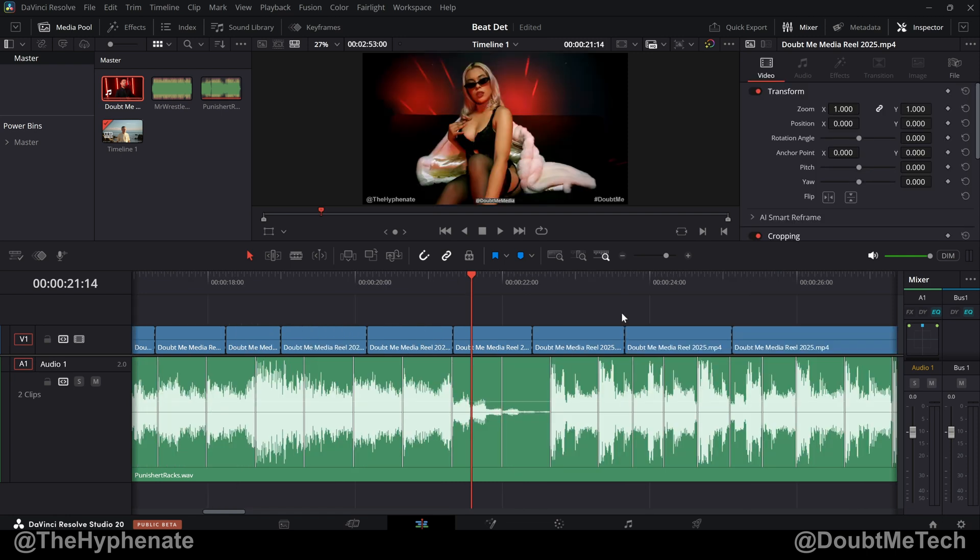So there you guys have it. That's how to use the new beat detection in DaVinci Resolve 20. Now on this channel, I do have a playlist with a lot more DaVinci Resolve tutorials. So make sure to check that out. Hopefully this helped you. If it did, please drop a like on this video. Drop a comment below if you have any questions and please make sure to subscribe. I have a lot more videos coming soon. I'll catch you guys on the next one. Peace.